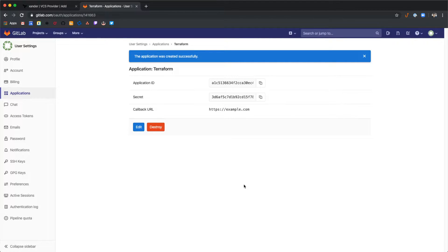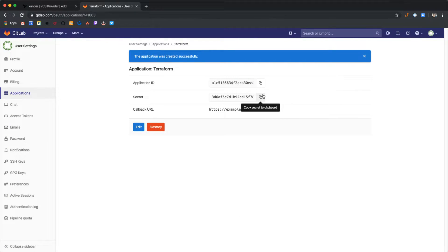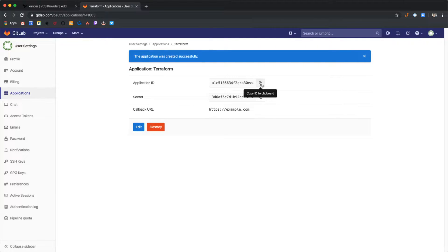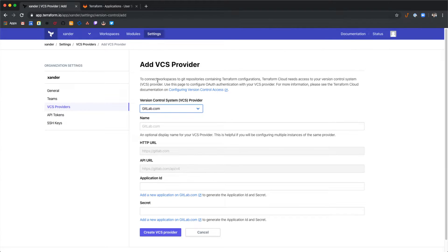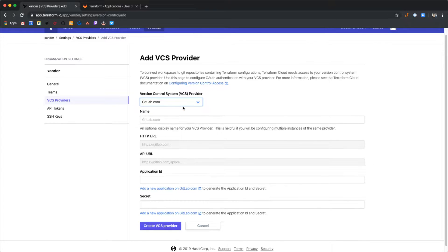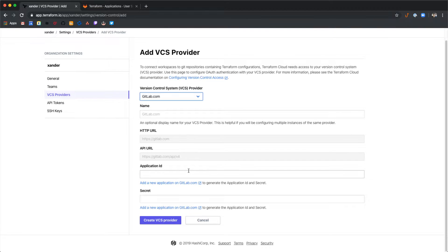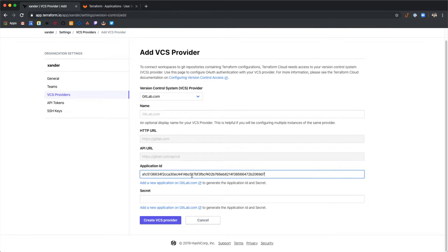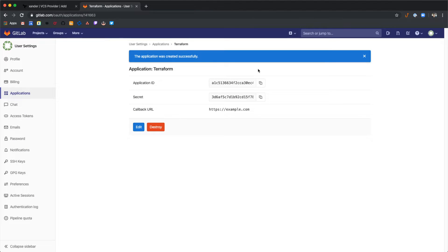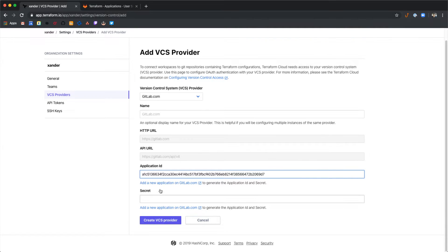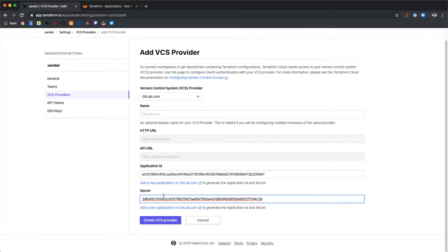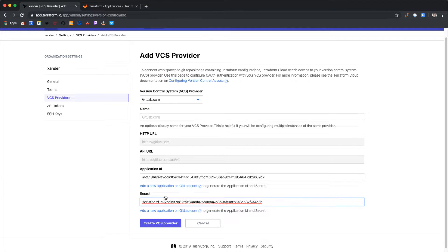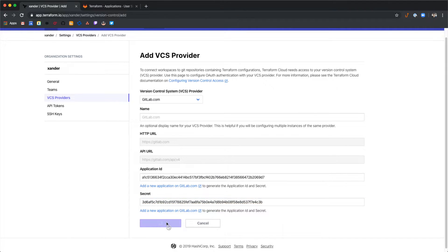Now we have the application ID and secret that we need to plug into Terraform Cloud. Select this icon to copy the application ID and then we'll paste it into the application ID field on Terraform Cloud. Let's do the same for the application secret. Now select create VCS provider.